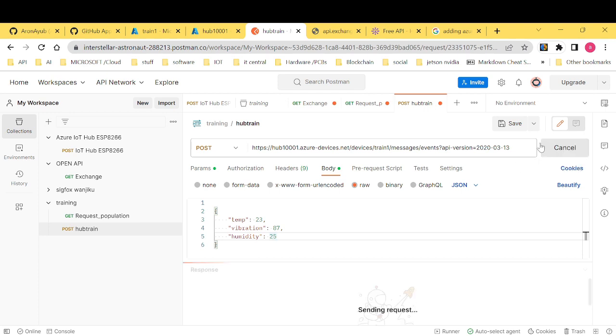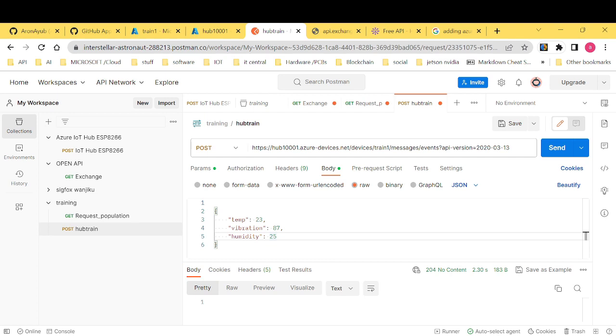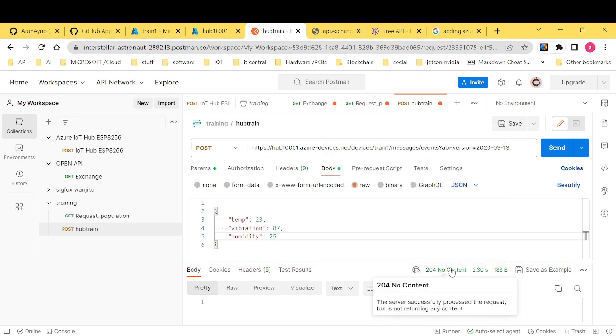And then I want us to send and see the request that we get. All right. Okay. So as you can see, we are getting a 204. And this means that the server successfully processed our request. But there's no content that is coming back. What that means is our IoT Hub is ready to receive the data.